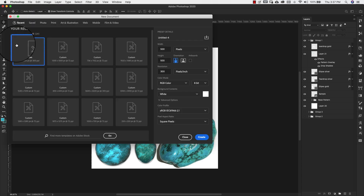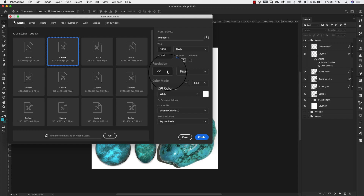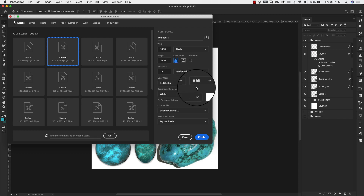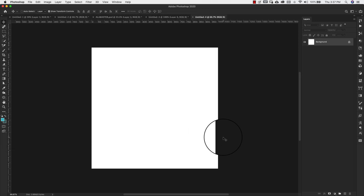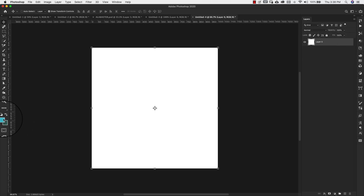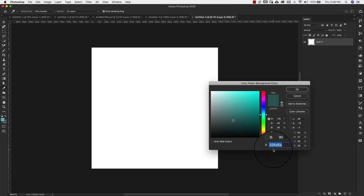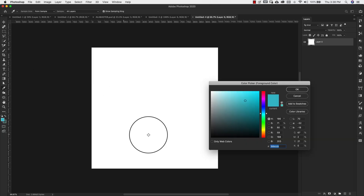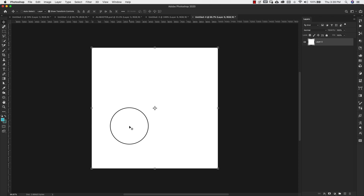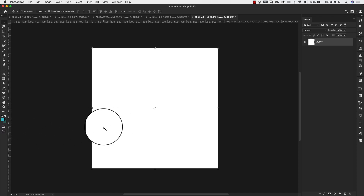Let's go ahead and get started. We're going to start with a new document — 1000 pixels by 1000 pixels, 72 resolution, working in 8-bit because we are going to be using filters. If you need this for print, you'd up your resolution and switch to CMYK after you have your filters done. For the web, 72 and RGB is fine. The background color is 325d5a and our foreground color is 3bbccb.